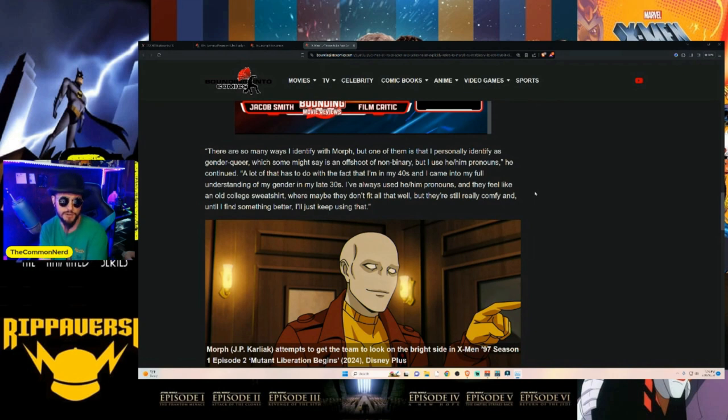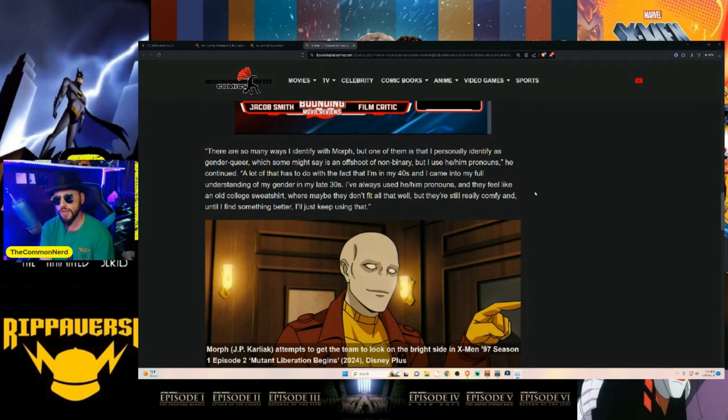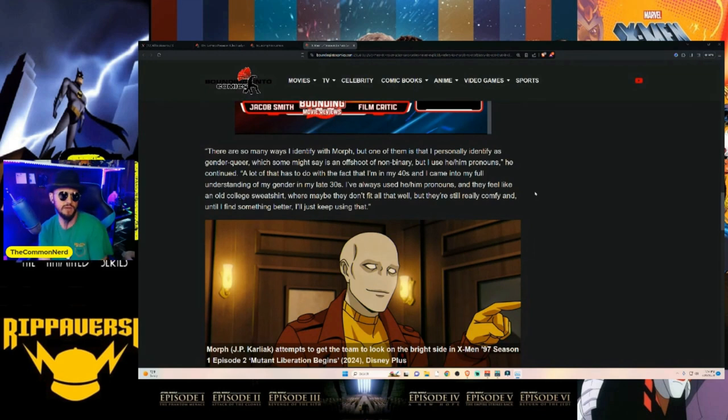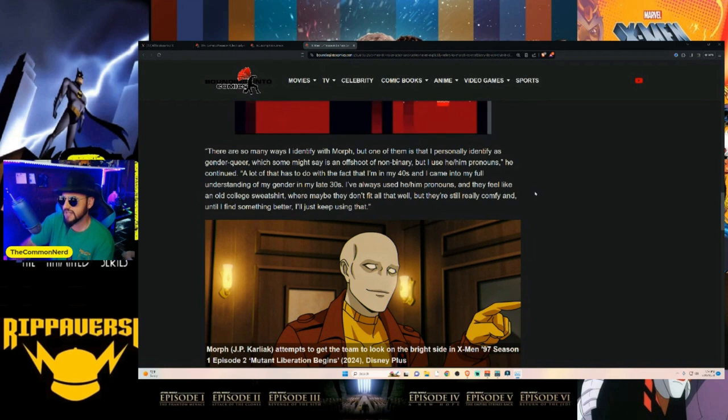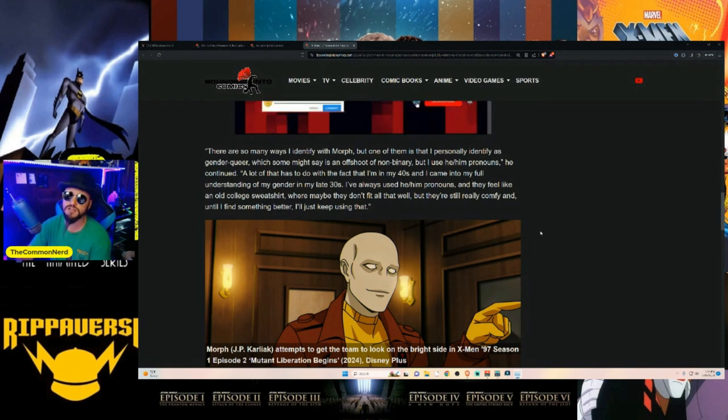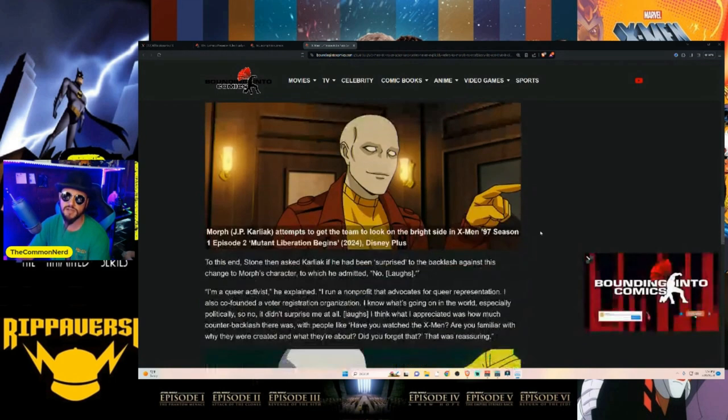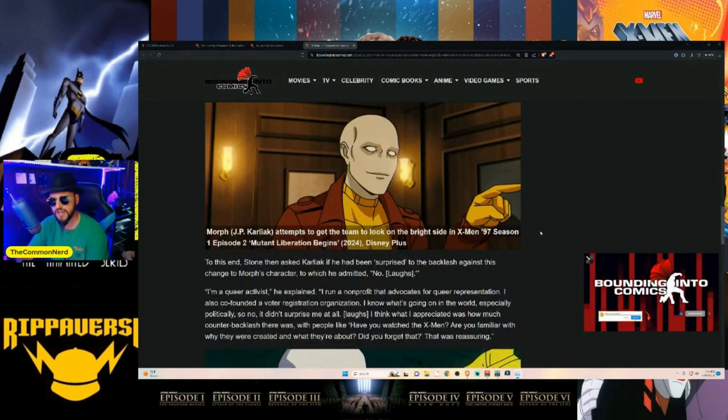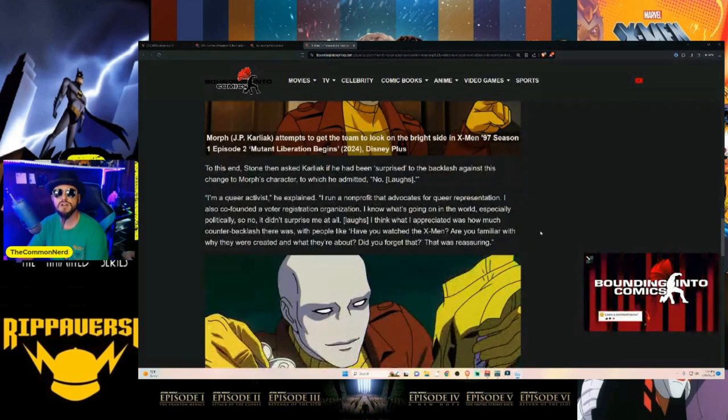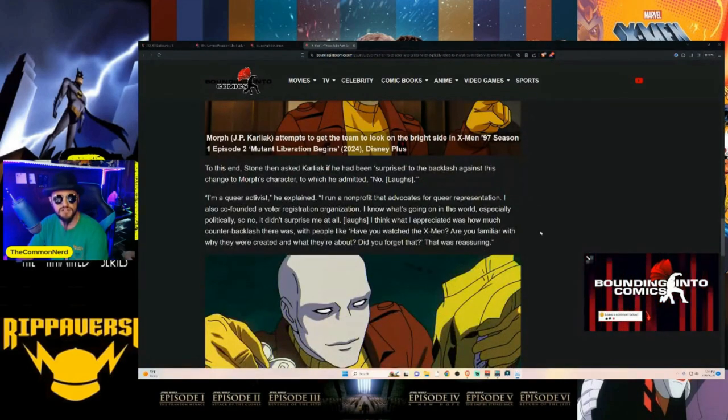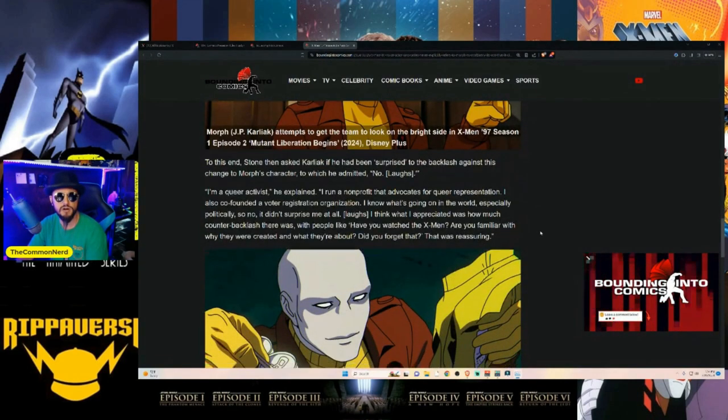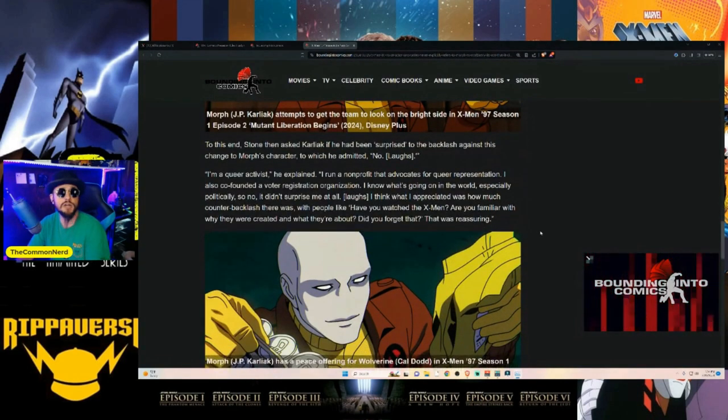'I've always used he/him pronouns and they feel like an old college sweatshirt where maybe they don't fit all that well but they're still really comfy. Until I find something better, I'll just keep using that.' Oh, until it stops becoming financially viable for you, okay.